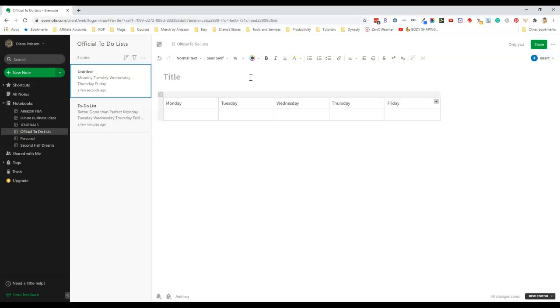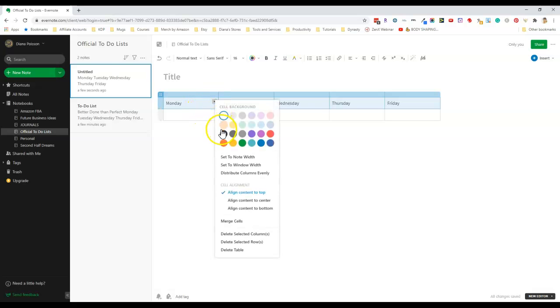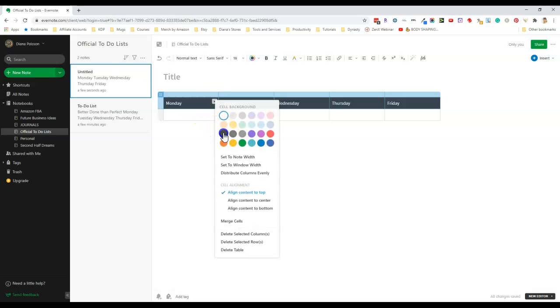Now I have my basic table but it's kind of plain and boring so I'm going to fix it up a bit. First I'll make the top row a different color by selecting the row and then pressing on this down arrow and selecting a different color.